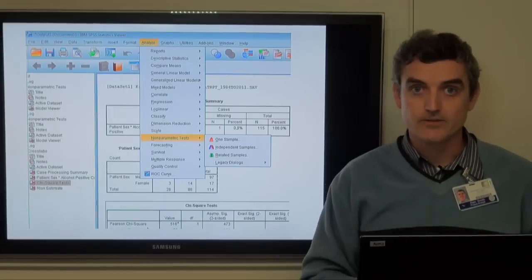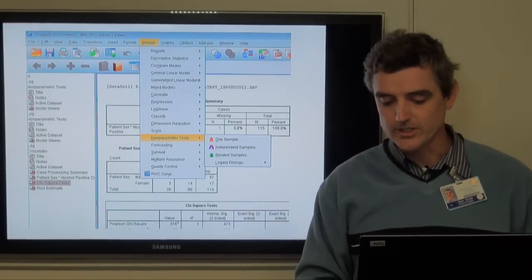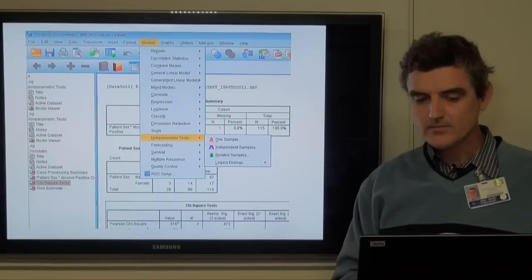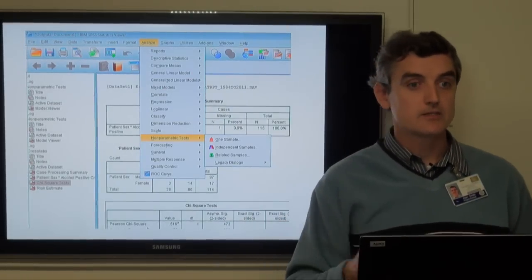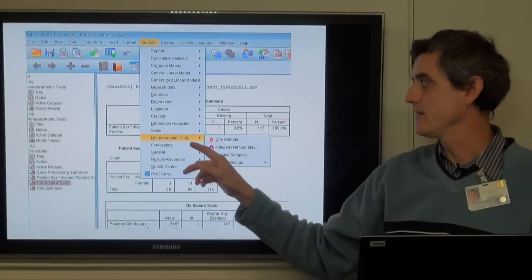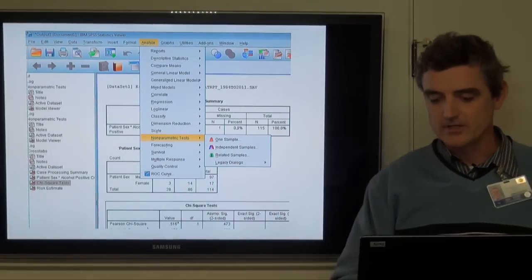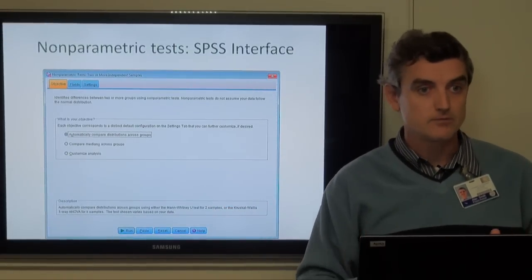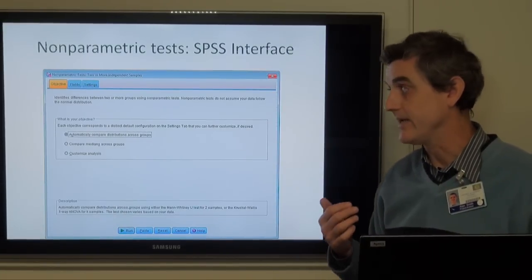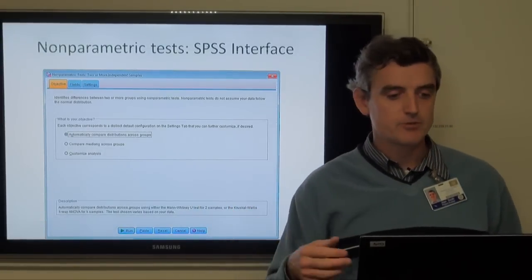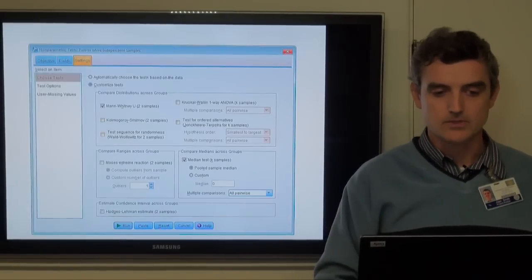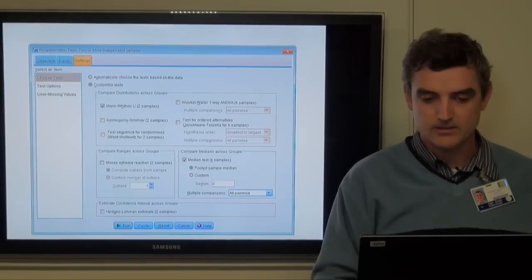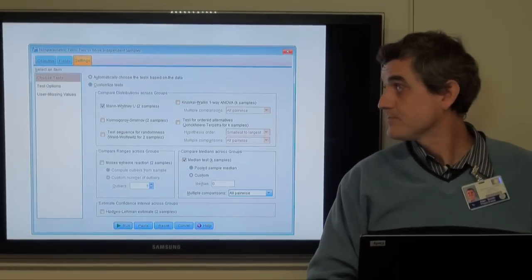This is a reminder that non-parametric tests are very conservative and you're less likely to reject a null hypothesis when using them, especially with very small sample sizes. Of course we can use SPSS to run non-parametric tests — go to Analyze, find the Non-Parametric Tests, and choose Independent Samples. It does a lot of the work for you, which can be a little dangerous because you need to understand what it actually means. You do have the option to automatically compare distributions across groups, or you can specifically choose Mann-Whitney U for two non-normally distributed groups.